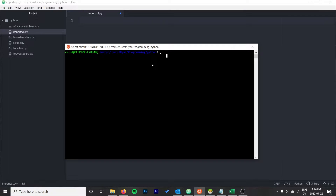It works with basically any kind of SQL database — not just Microsoft SQL Server, but also MySQL, SQLite, Oracle, and PostgreSQL. Basically any type of SQL database should work with this method, with some small changes to the script.